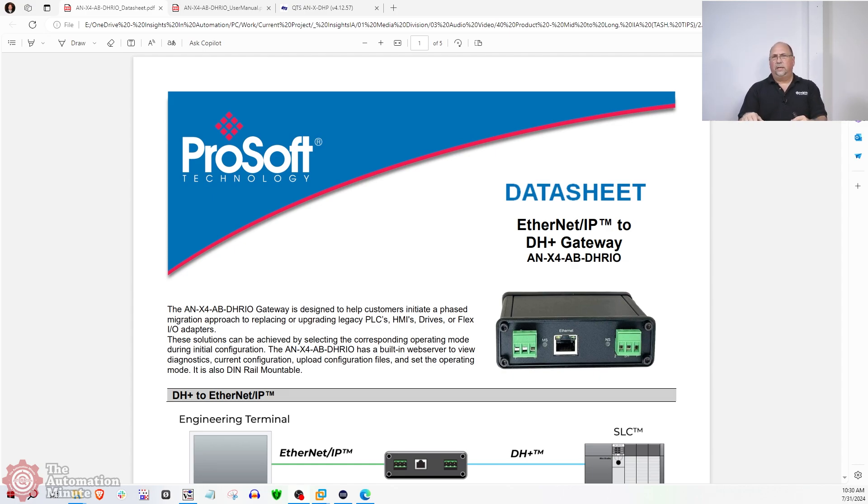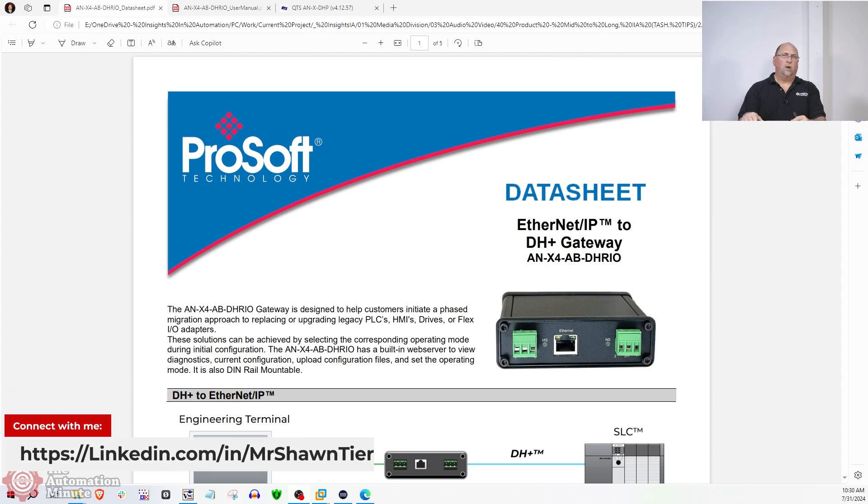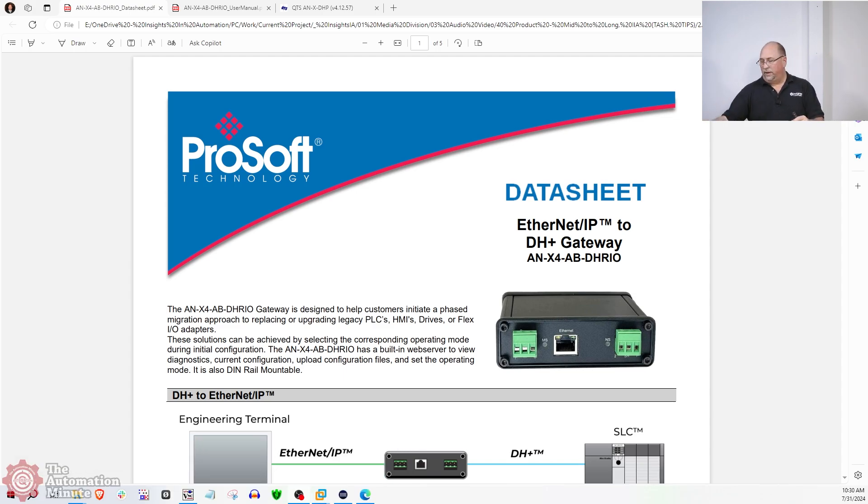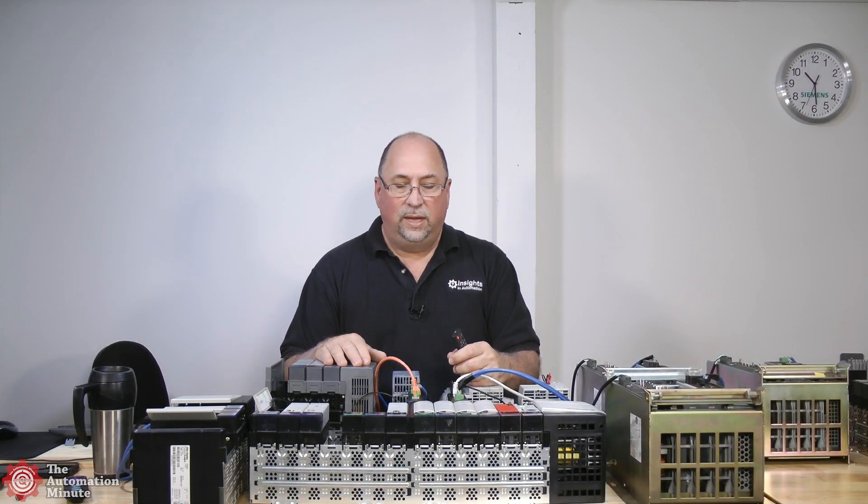If you're interested in it, contact your local Rockwell or ProSoft representative. I'm sure they can get you more information. I did reach out to them to get a price, but as of air time, I had not heard back from them.